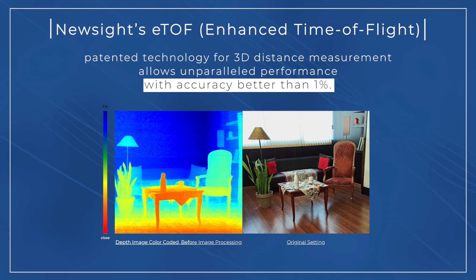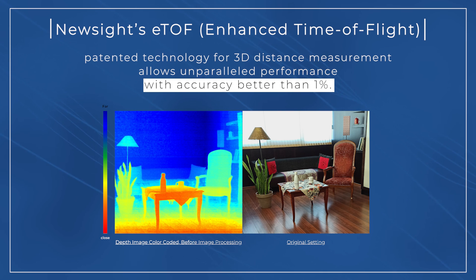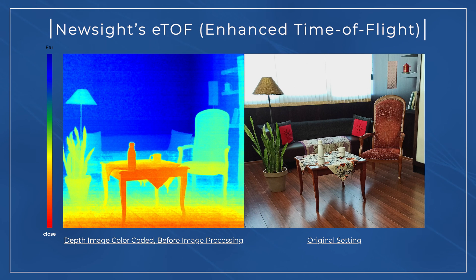Introducing the ETOF LiDAR. ETOF is NewSight Imaging's patented enhanced time-of-flight technology that provides accurate 3D measurement, indoor and outdoor with unparalleled results.